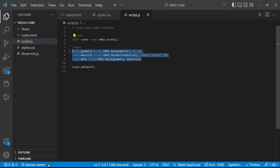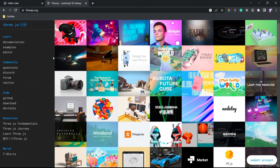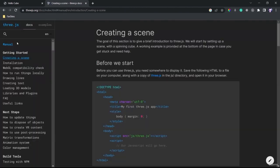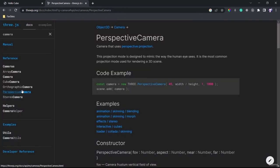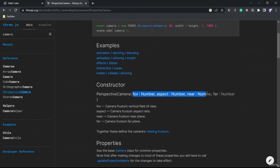Now we want to create the third element, the camera. In 3JS we have several types of camera — you can see them all in the documentation by searching for 'camera'. We will use one type which is the PerspectiveCamera. We can use it by writing new THREE.PerspectiveCamera(). We can pass 4 arguments to this camera: the field of view, the aspect ratio, the near value, and the far value.